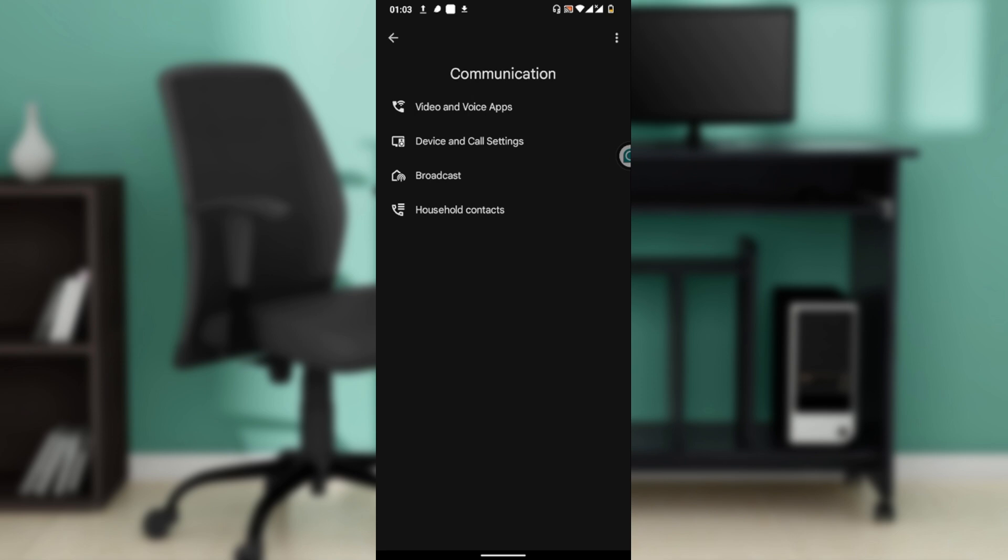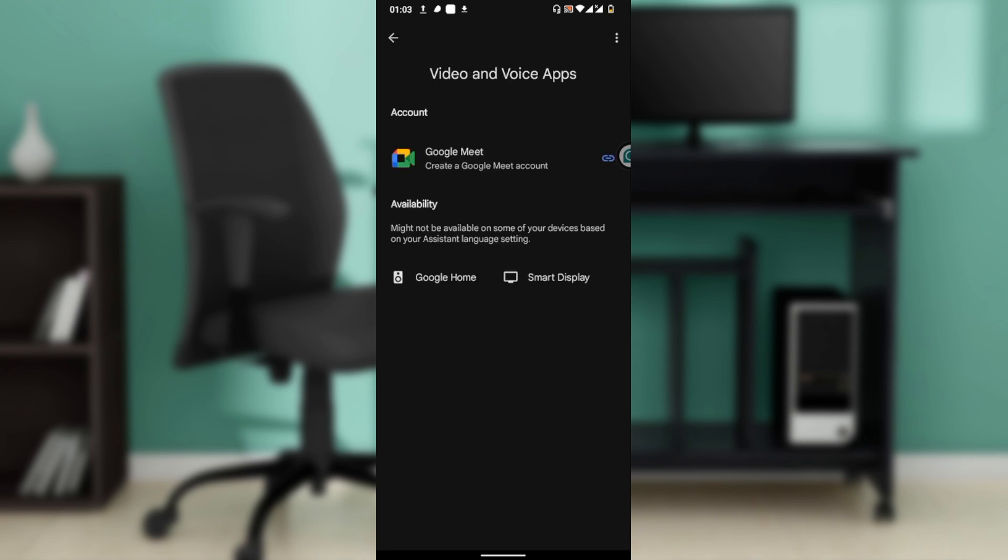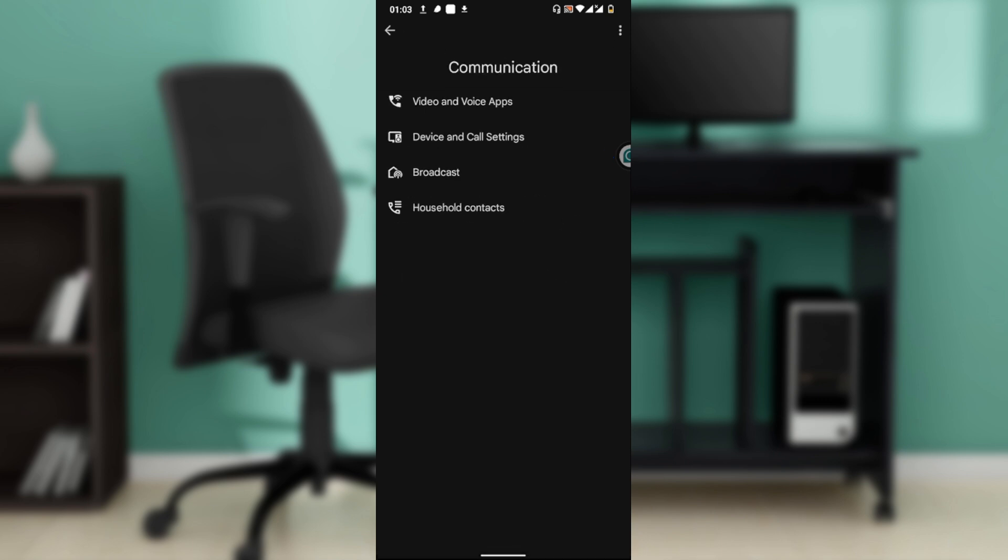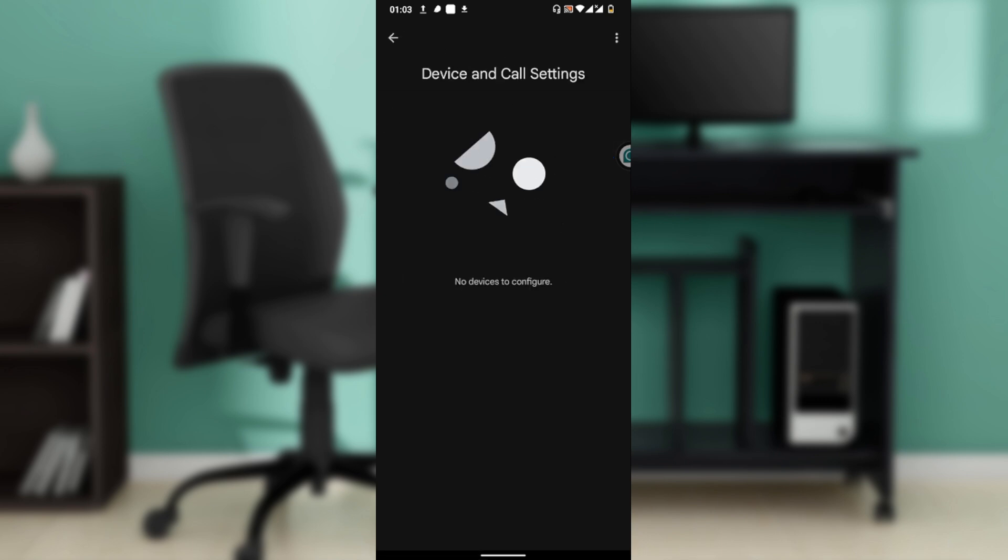On Video and Voice Apps, you can select Google Meet for video calls. Note that availability might not be available on some of your devices based on your assistant language settings. You can use Google Home or smart display, but here we just have Google Meet available. You can head over to Device and Call Settings where you should be able to see other devices.